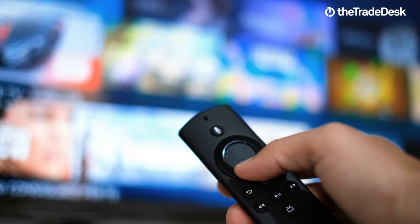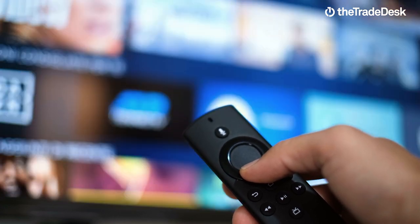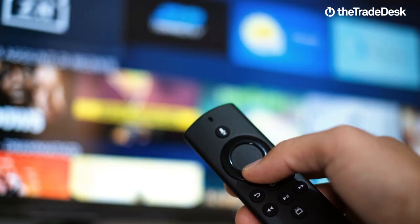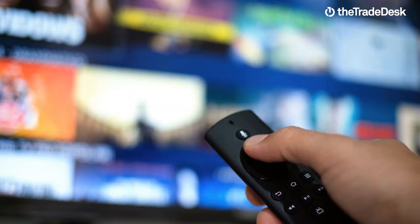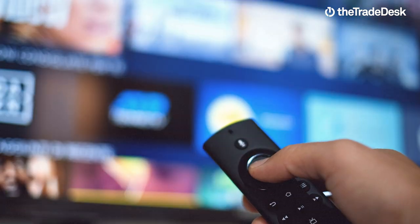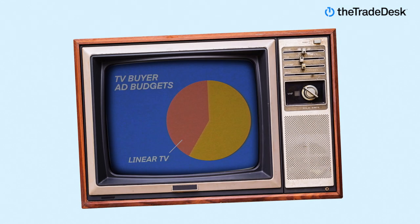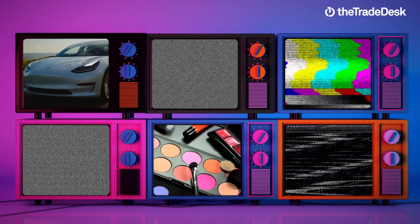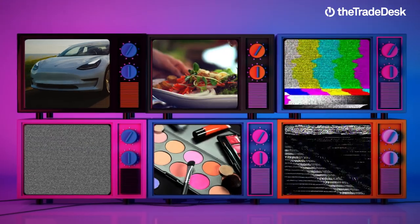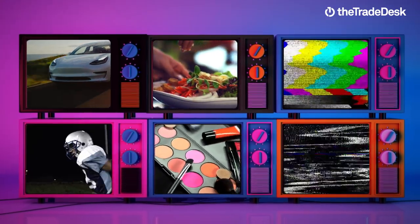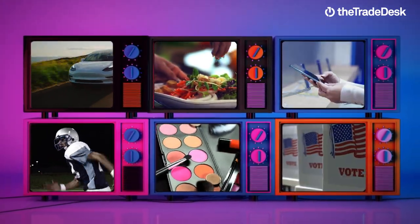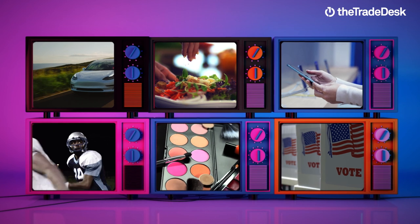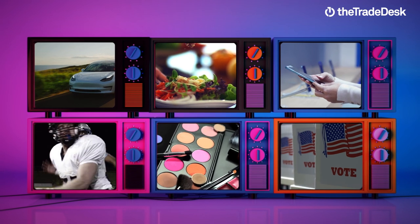Today, consumers are shifting to connected TV faster than ever, streaming across more apps, platforms, and devices. But Linear still makes up a big part of most TV buyers' ad budgets. As TV becomes more fragmented, how can you be sure you're reaching as many viewers as possible, or viewers you're not already advertising to on Linear?